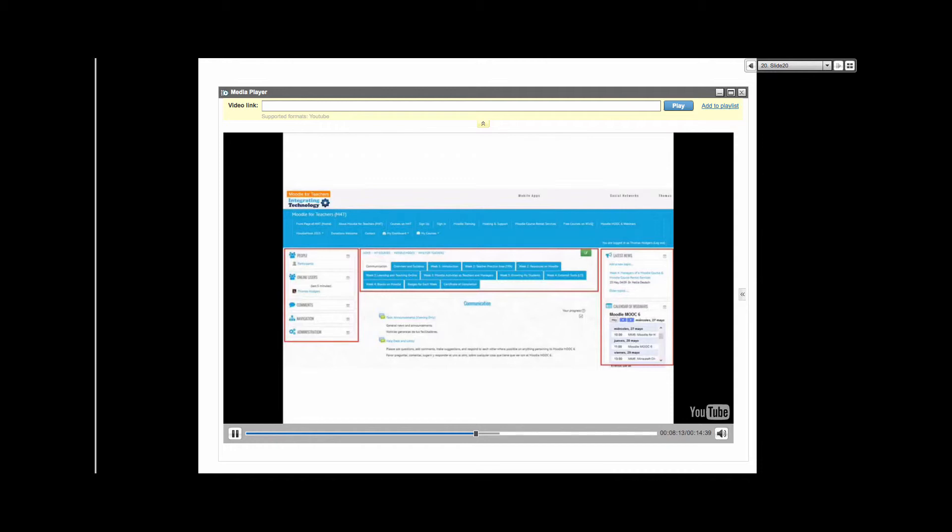Instructional designers and faculty adapt existing courses to the new LMS and develop courses from scratch. Teaching and learning tools facilitate instruction and learning activities, particularly communication and collaborative activities within synchronous and asynchronous environments.